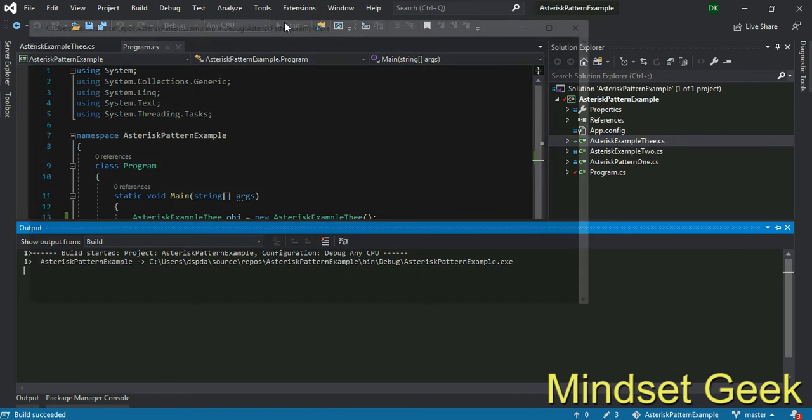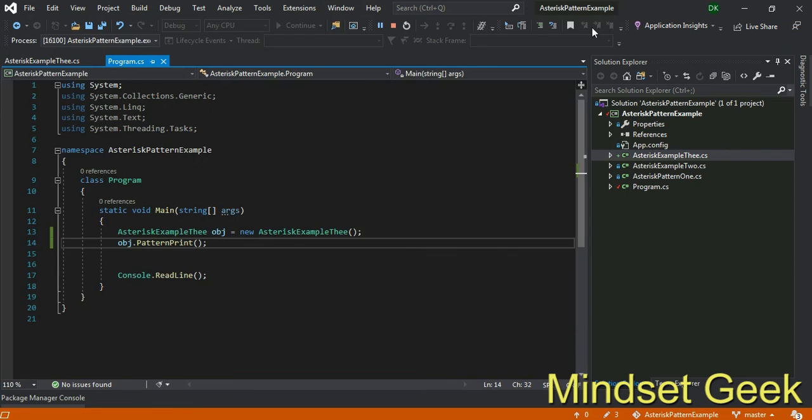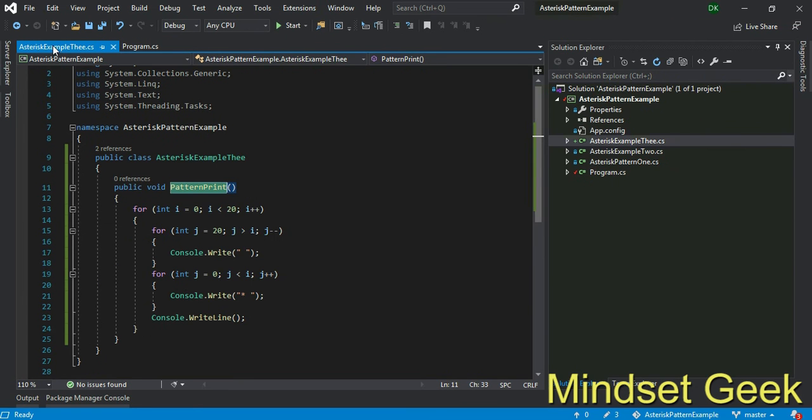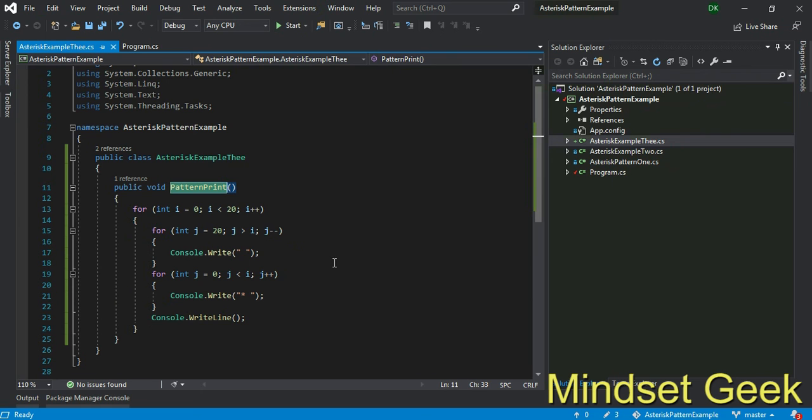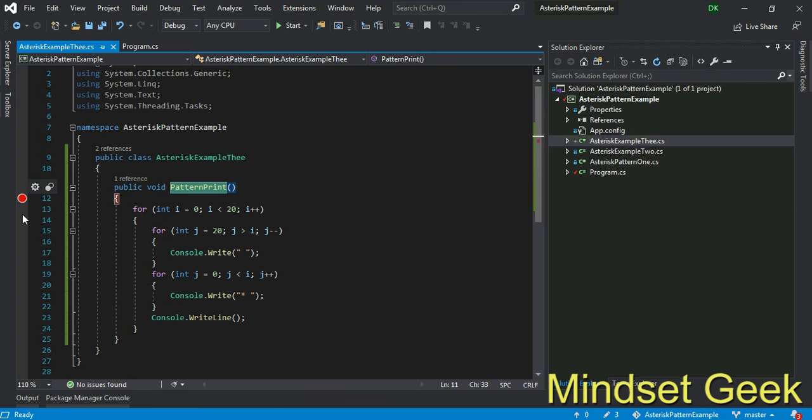You need to debug. Without debugging you can't identify how this works. Okay, let's move into debug part. Put one debug point here or here.